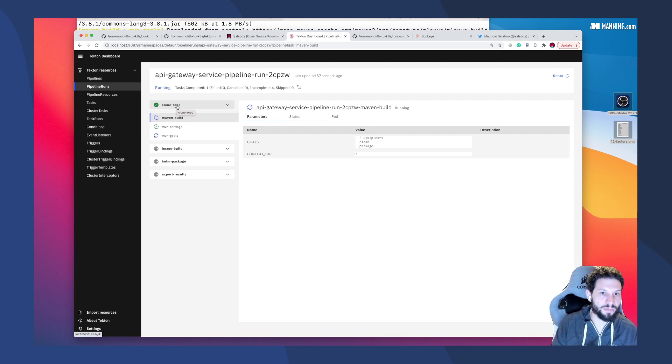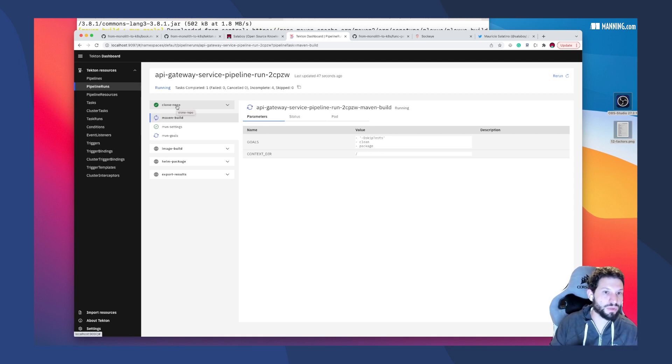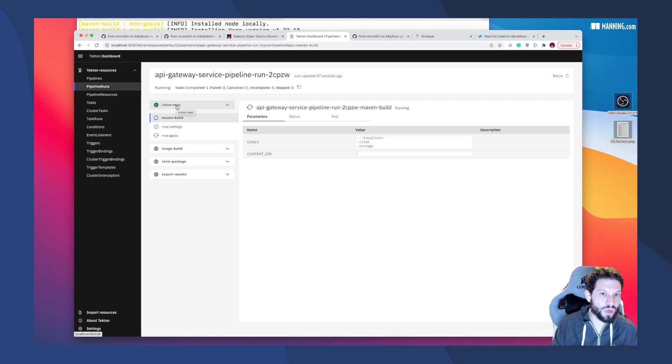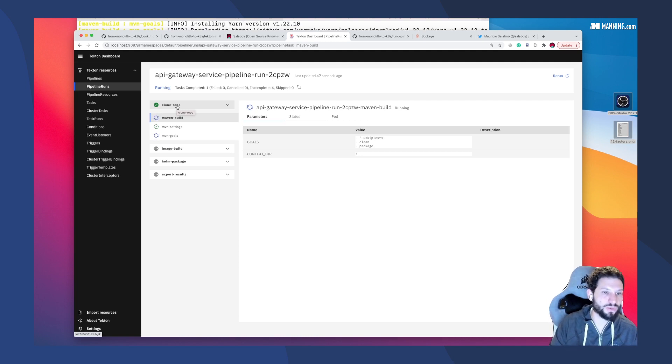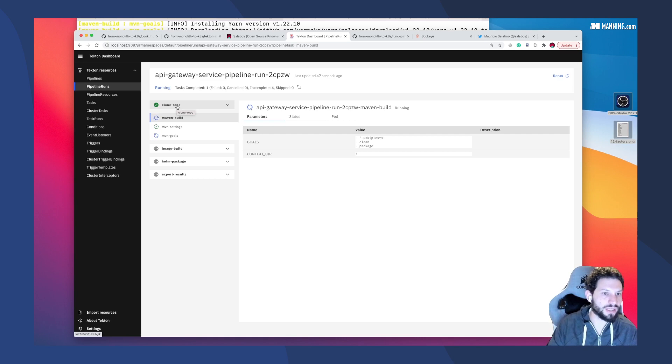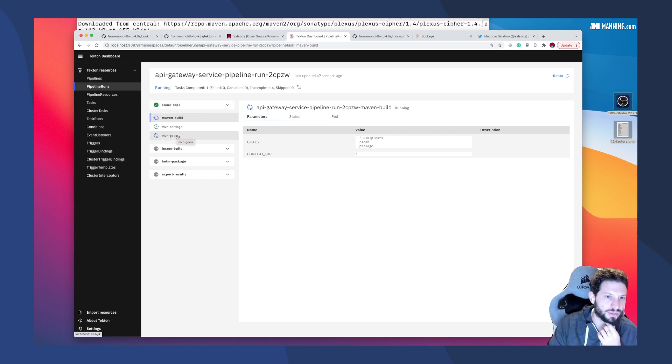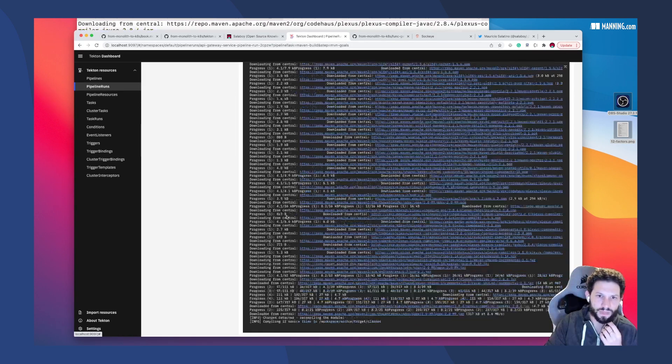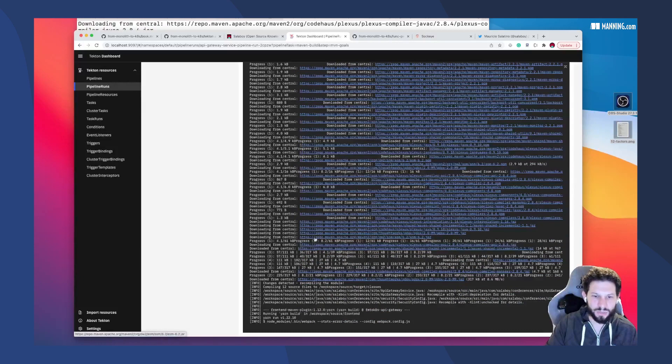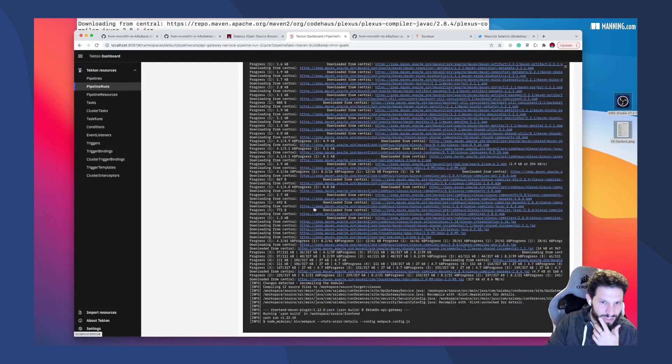If you have tons of different pipelines running at the same time, Kubernetes is doing the scheduling on where to put, in which machine to put each of these containers, and then moving that data around these containers in order to move to the next steps.